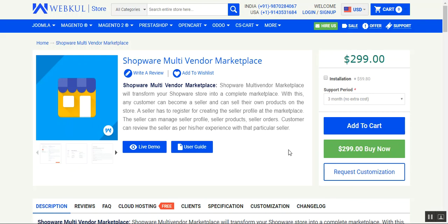Hello and welcome to this new video tutorial of Shopware Multi Vendor Marketplace. In today's tutorial we'll be showing you how to install the plugin and how to configure it. Making use of this extension would allow you to transform your Shopware web store into a multi-vendor marketplace, where any customer can become a seller and start selling their own products.